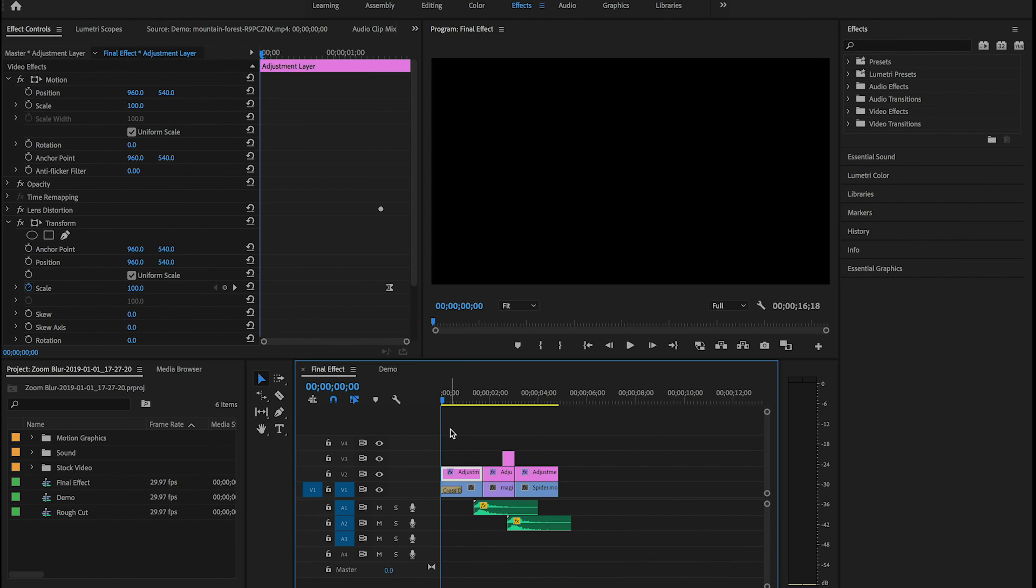So without further ado, let's go ahead and jump into Premiere Pro and I'll show you how to create this awesome zoom in lens distortion effect. All right, so once again this is the final effect here that I will play for you in my timeline.